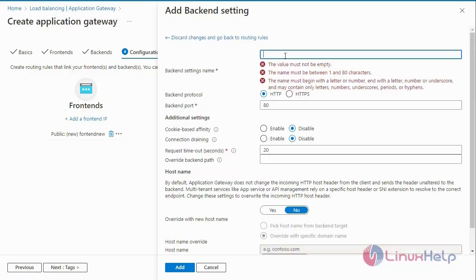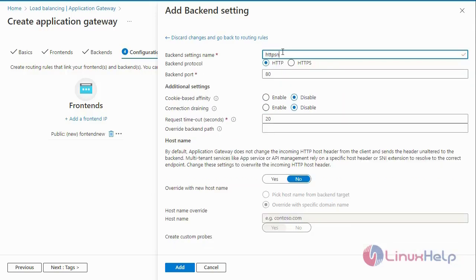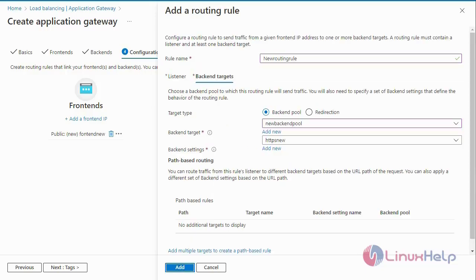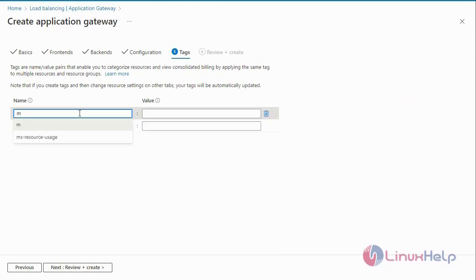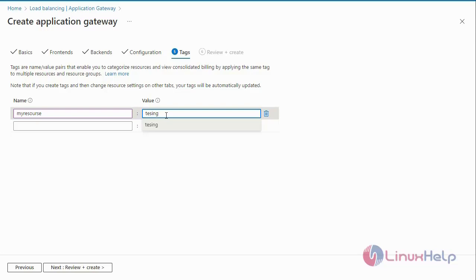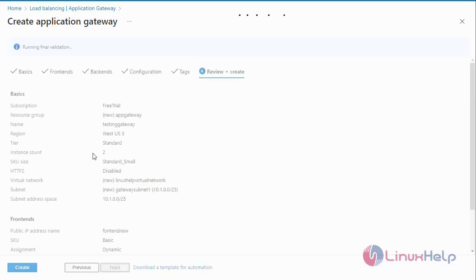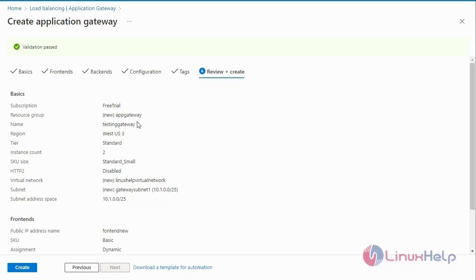Next add the Back End Settings — enter the Back End name, select HTTP and Back End port number 80, then add the Back End Settings. Finally it will be validated for all configurations and the routing rules will be added. Create tags and enter the tag name and value. Tags can be used for the identification of your resources. Next go to Review and Create — it will be validated for all configurations, and then you can create the application gateway.